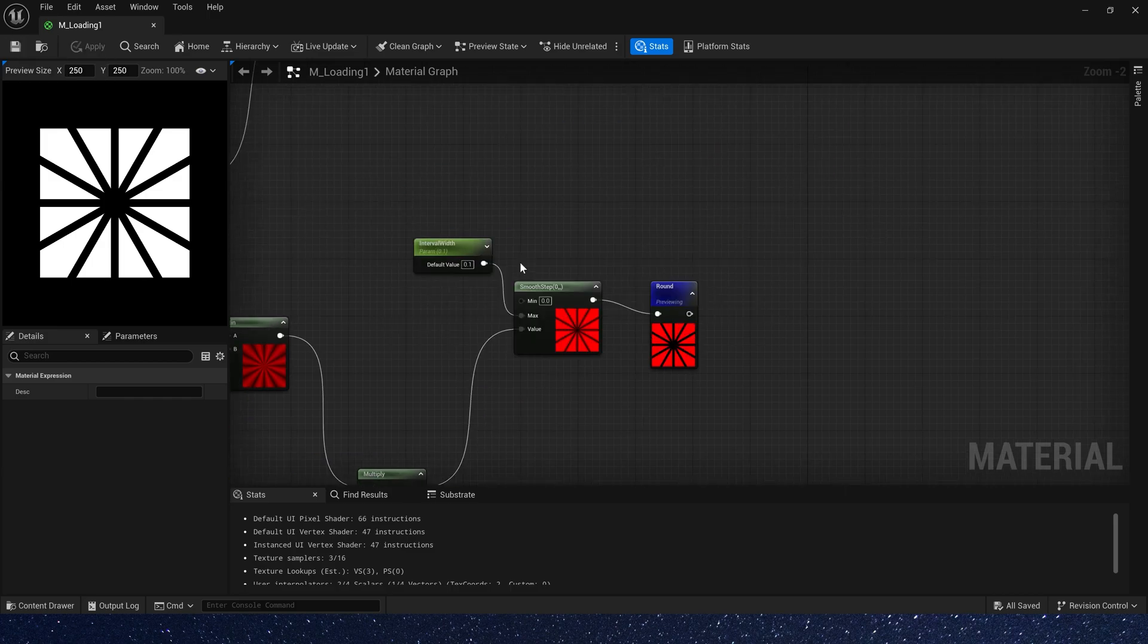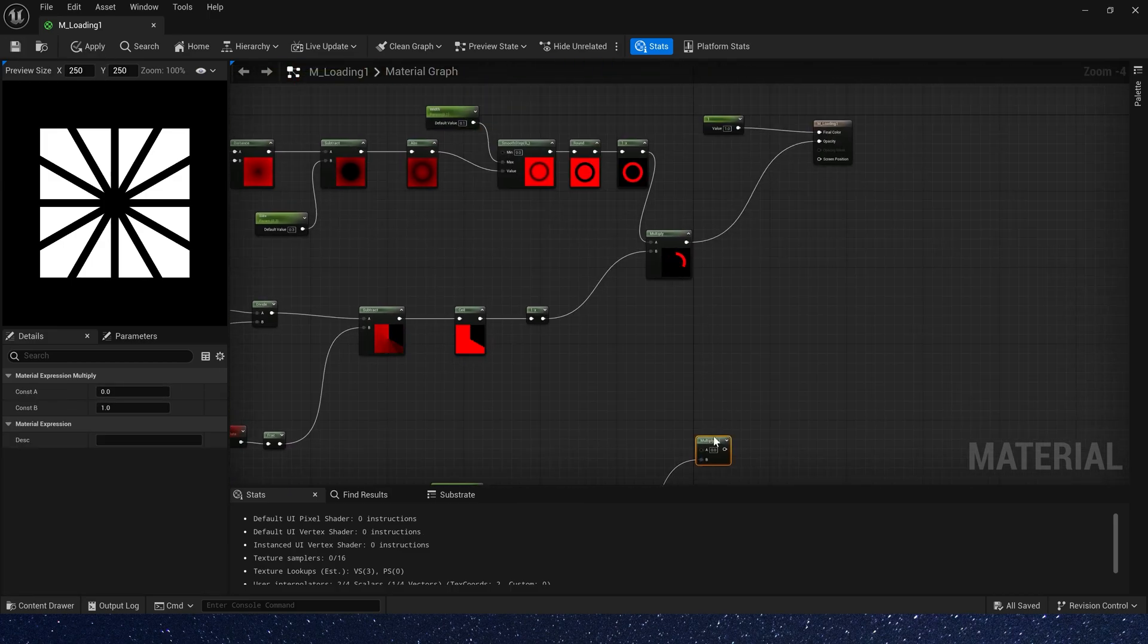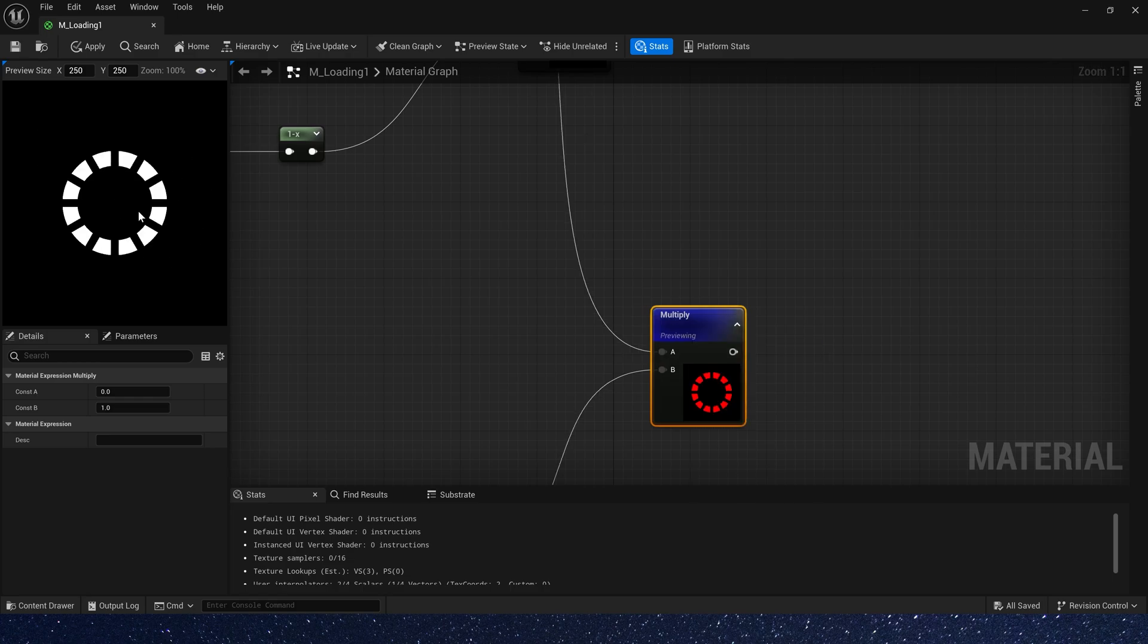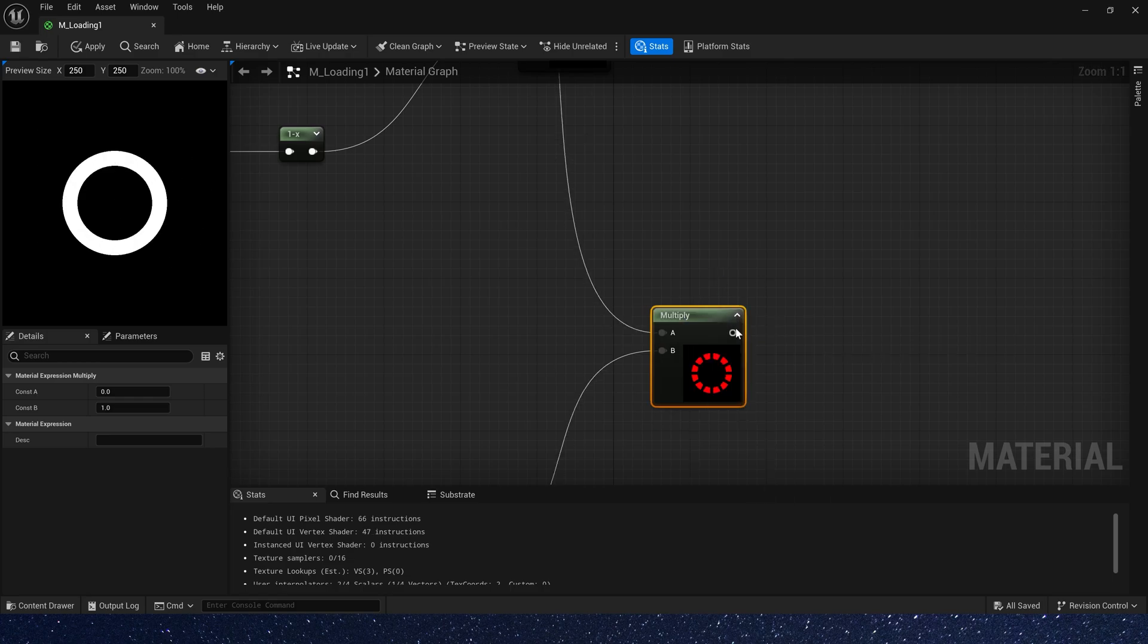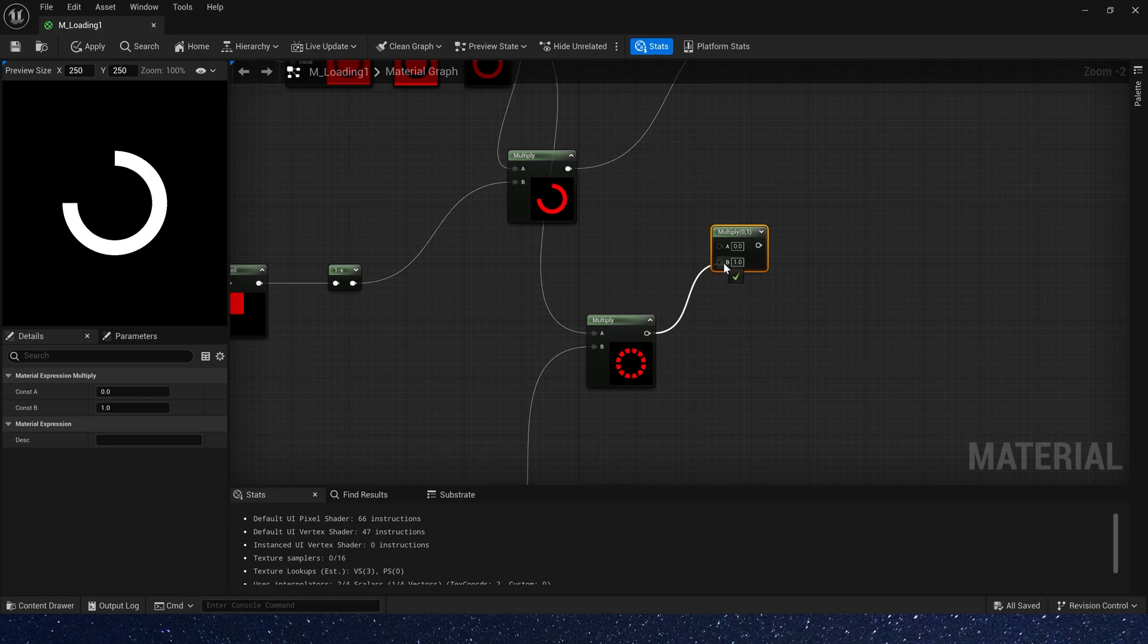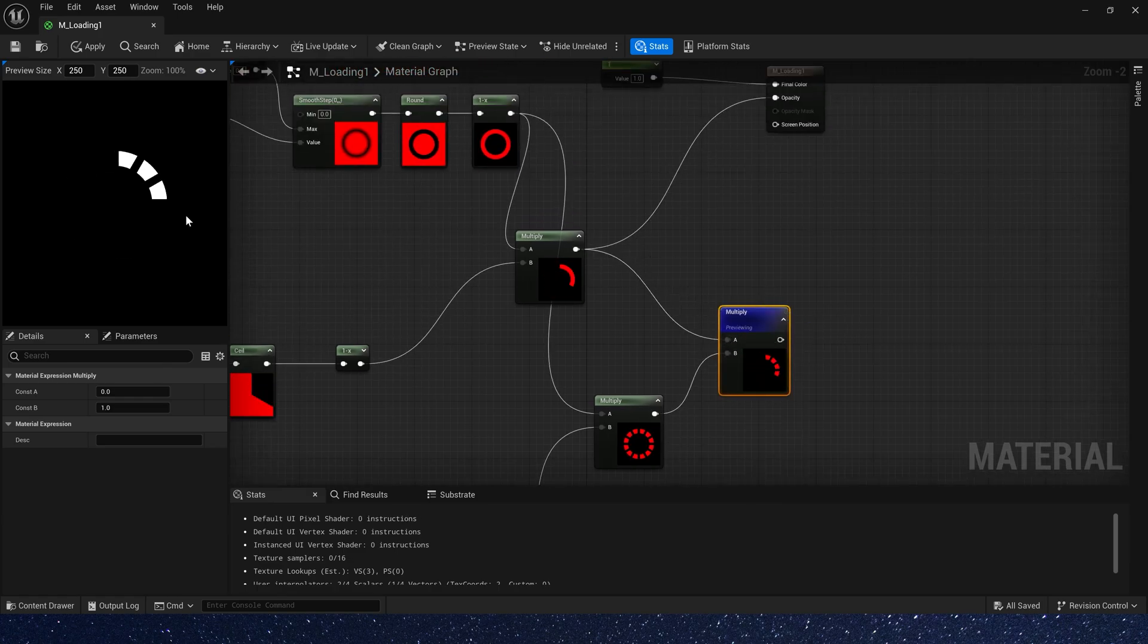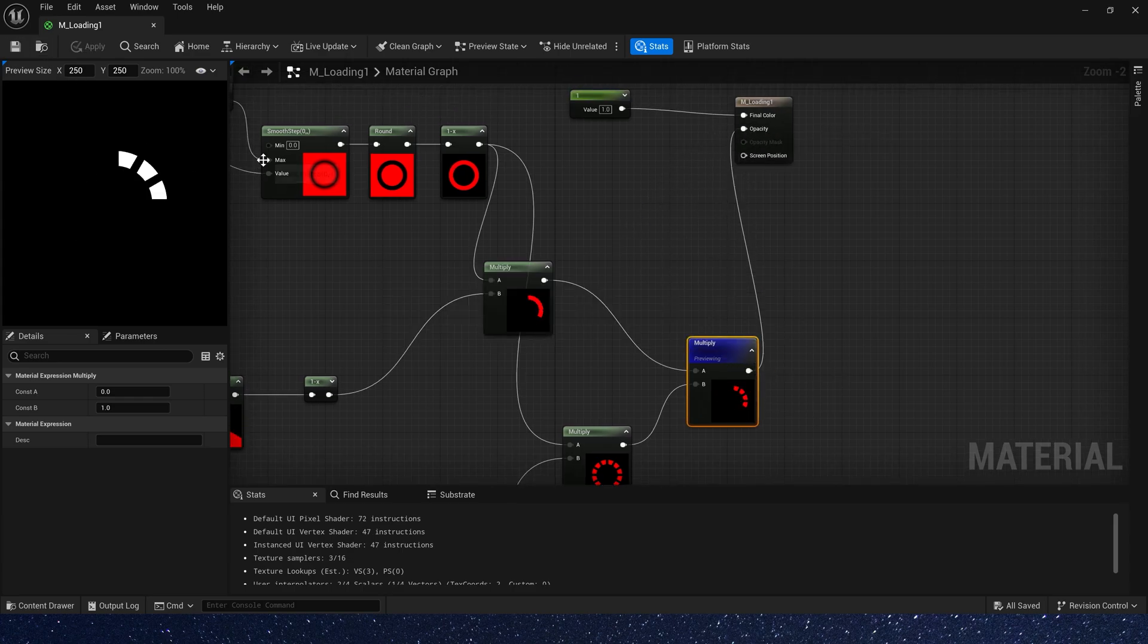Multiply it by the ring and preview it. Let's see the effect. Yes, this is the effect we want. And multiply it by the step gradient. Connect it to opacity and save the material.